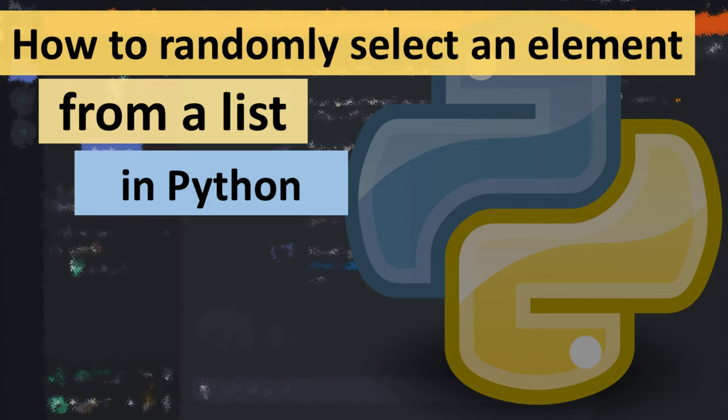Hi everyone, in this tutorial I'm going to be showing you how to randomly select an element from a list.